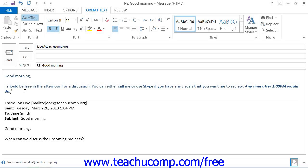It is important to note that if the recipient of the email does not use HTML formatting, then the formatting that you have applied may not appear when they read their email.